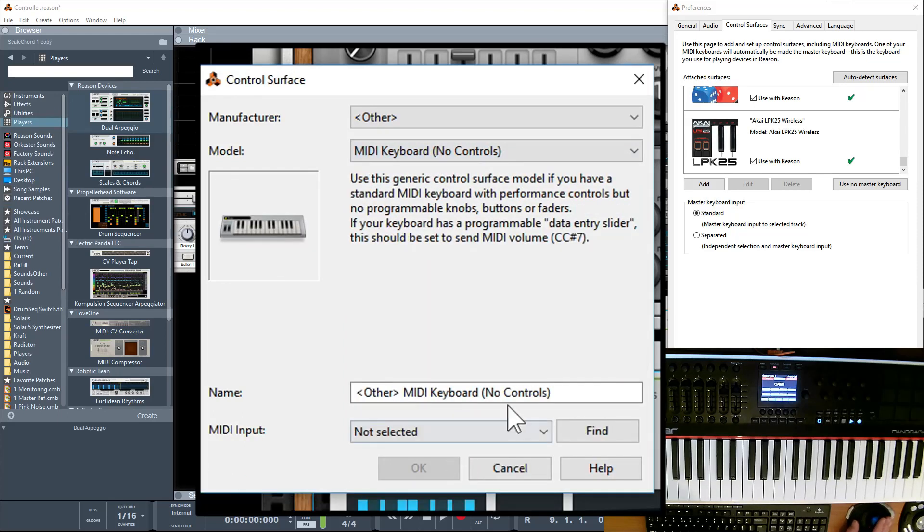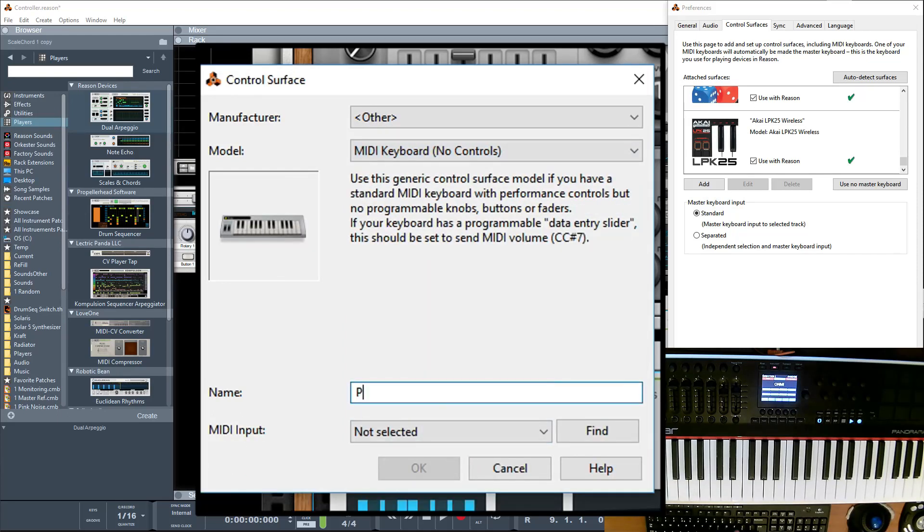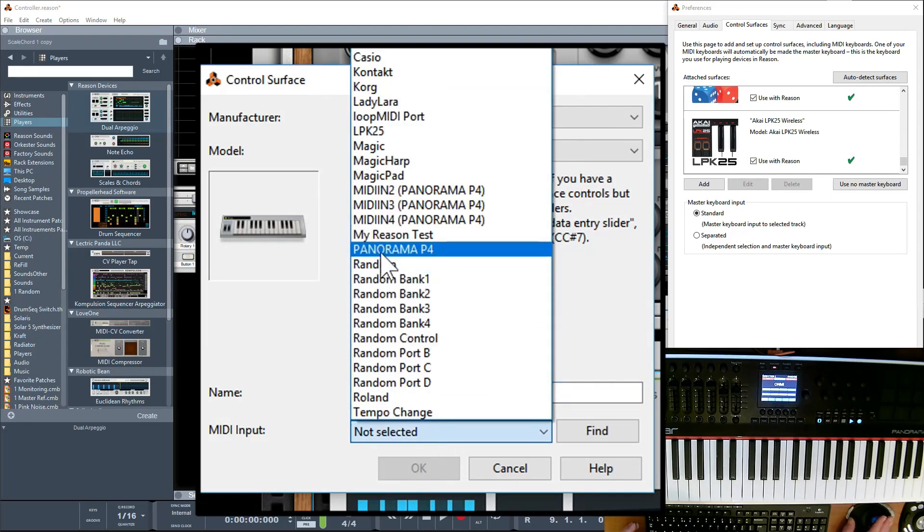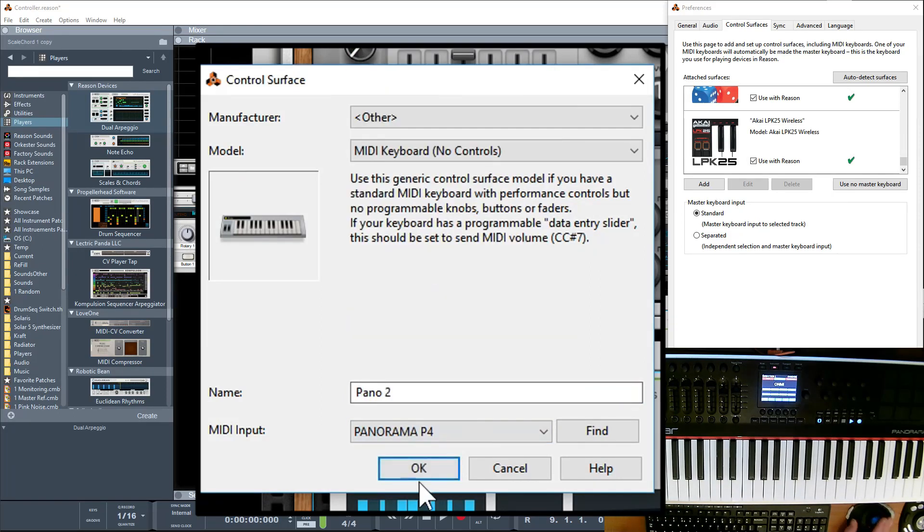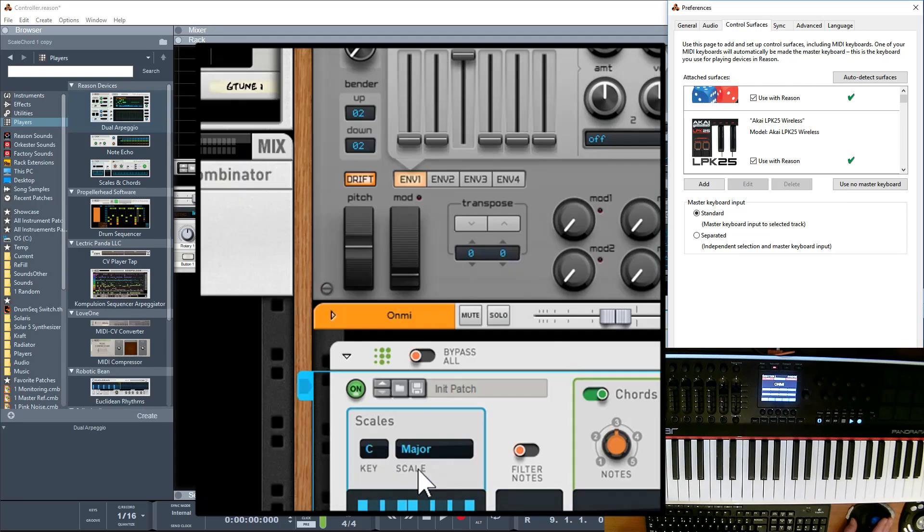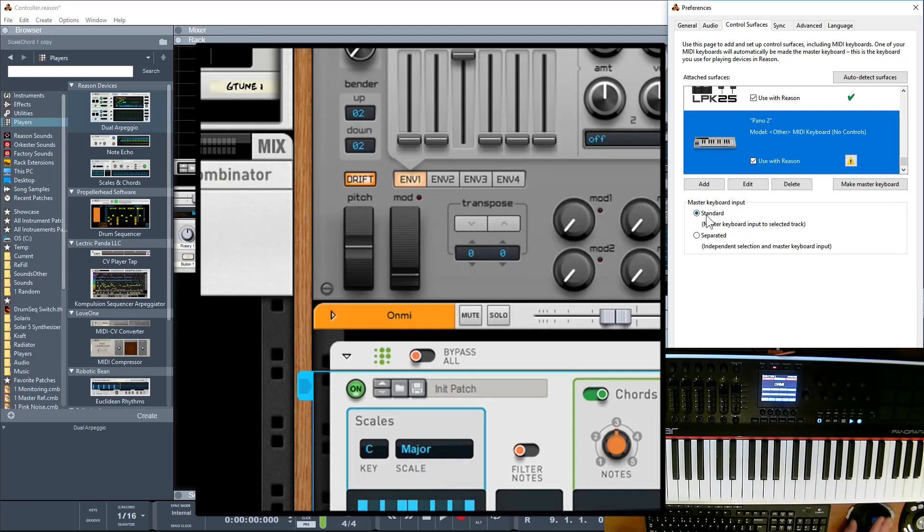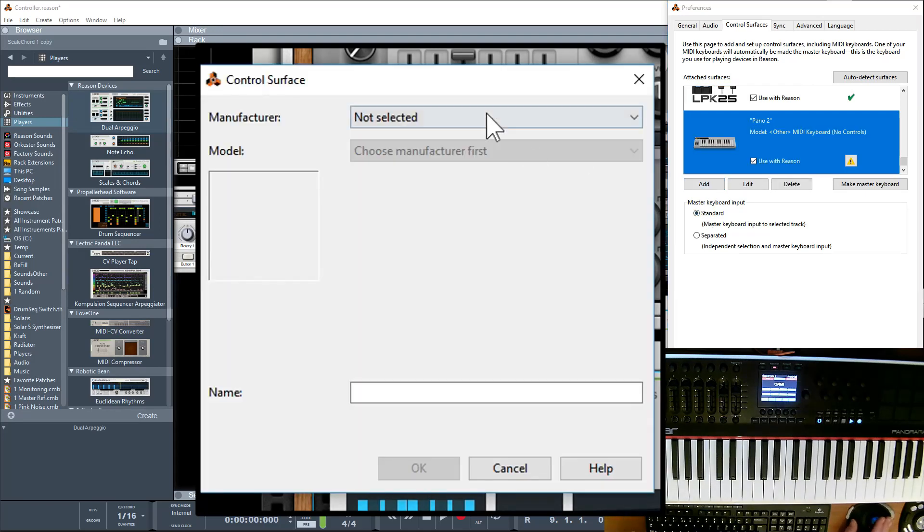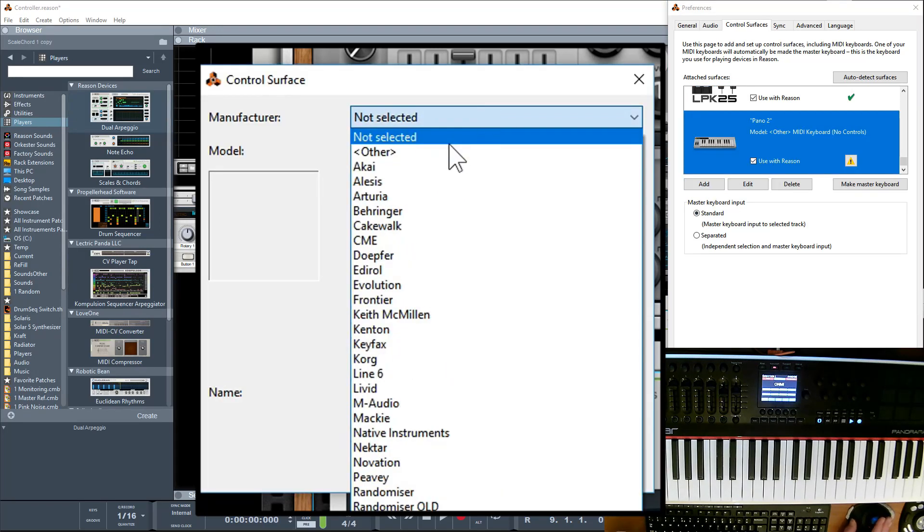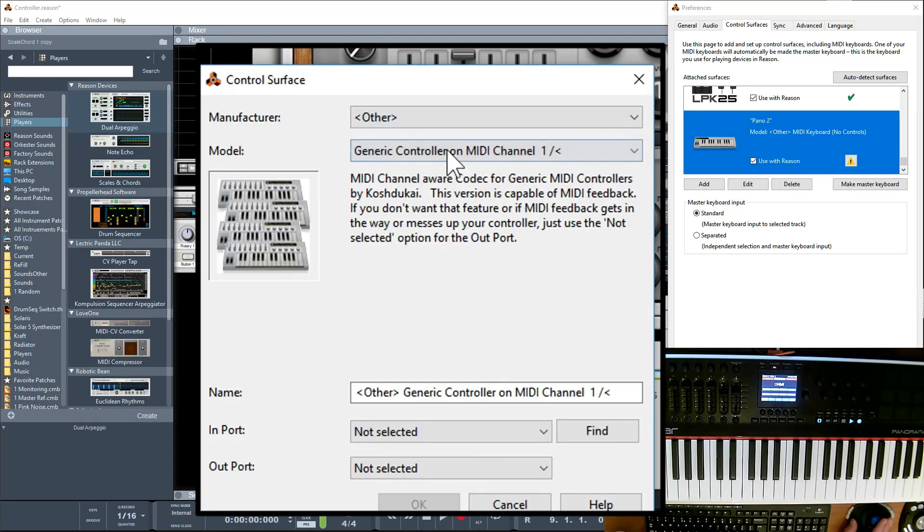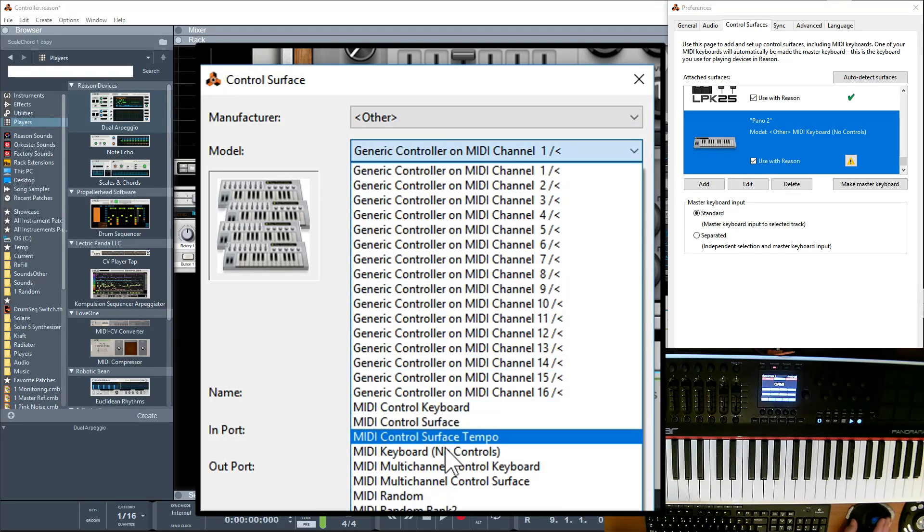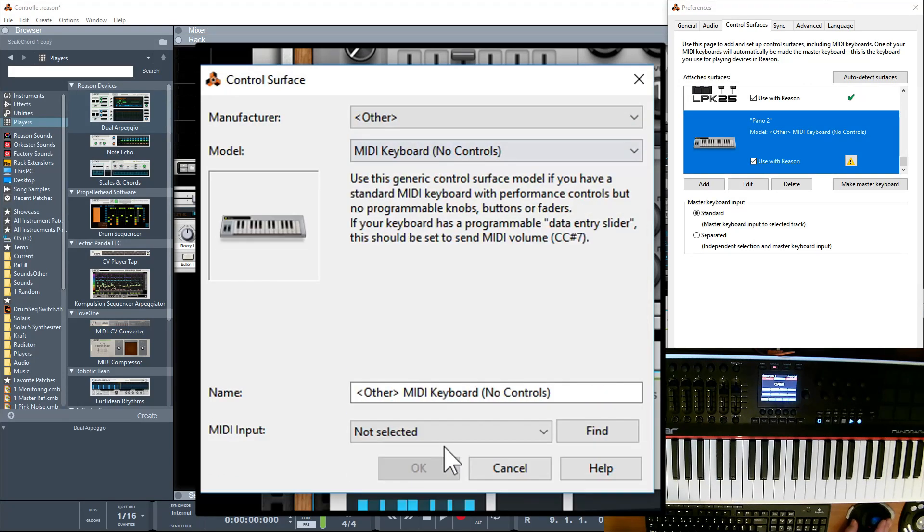Yeah, you need to give it a name, so I'll call it Pano 2, and there we go, Panorama P4 is my port. Click OK. If I want, I can select another and set another one up, and you can just keep setting them up. Obviously you can then really layer quite a few sounds together with something like this.